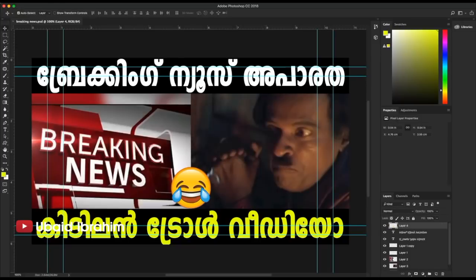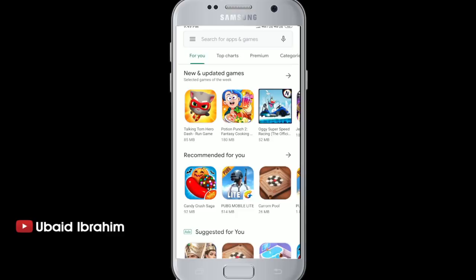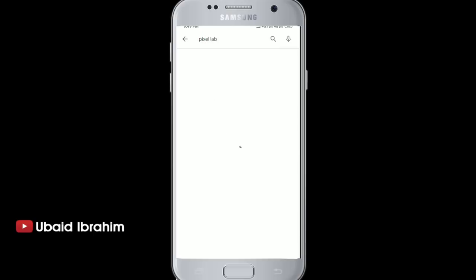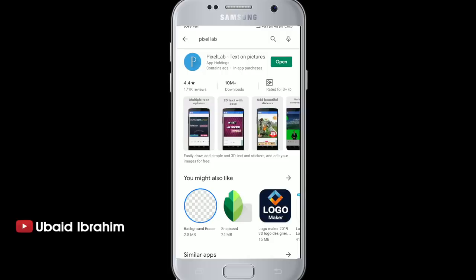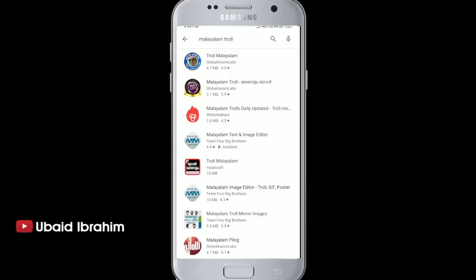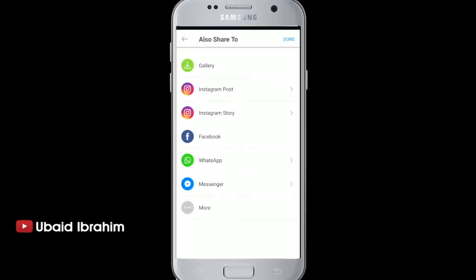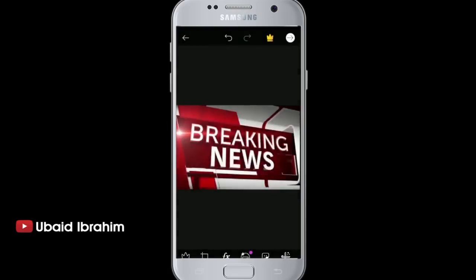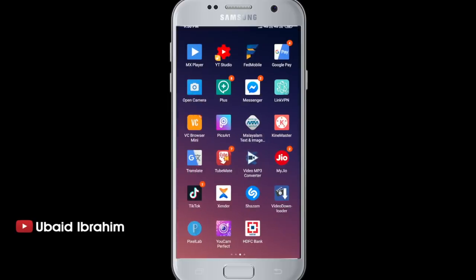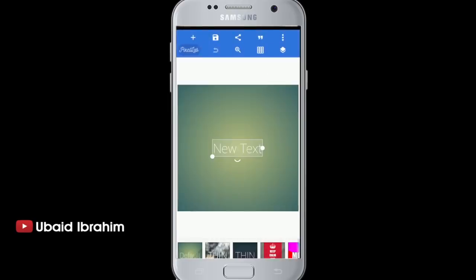That is the thumbnail done in Photoshop. I have used two apps on mobile — one is the Pixel Lab and the other is PixArt, a text and image editor. We can install these two apps. I will open the Pixel Lab now.